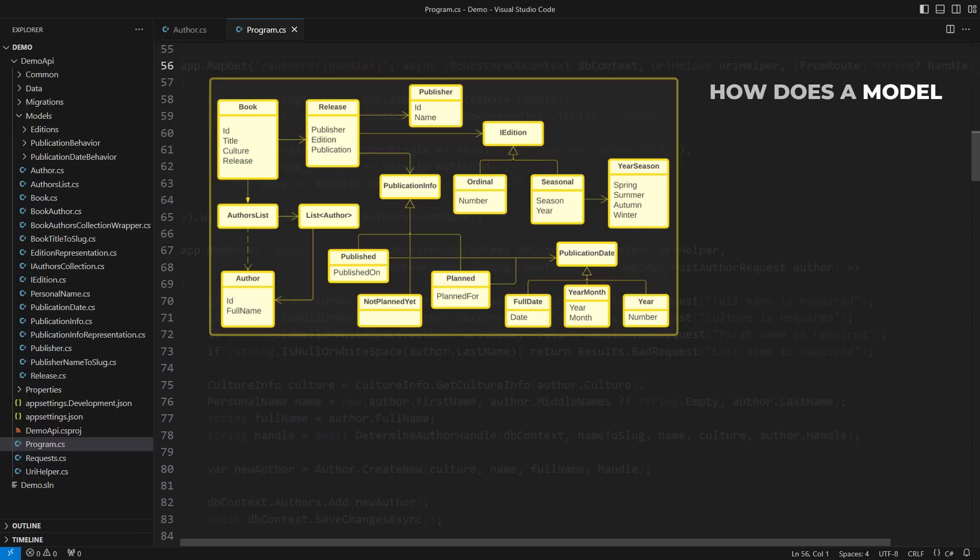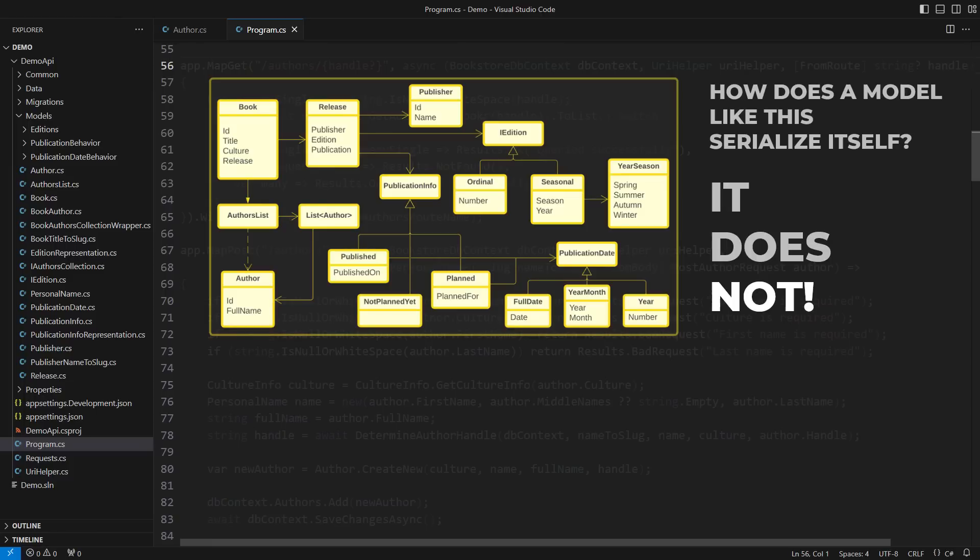How does a model like this serialize itself? I always give the same answer to that question. It does not. Not into JSON, not into any other form. The primary concerns of a domain model are already driving you crazy. So why burden yourself and the model further?